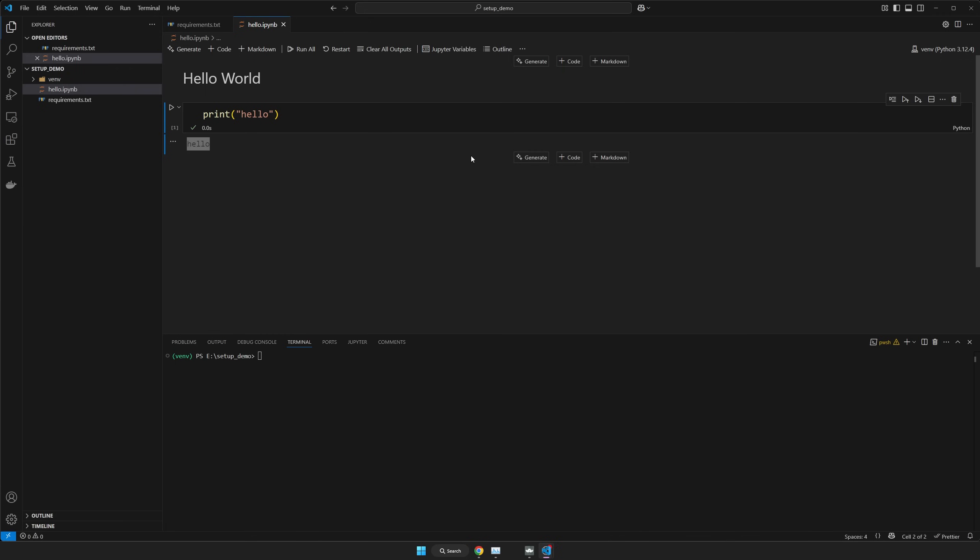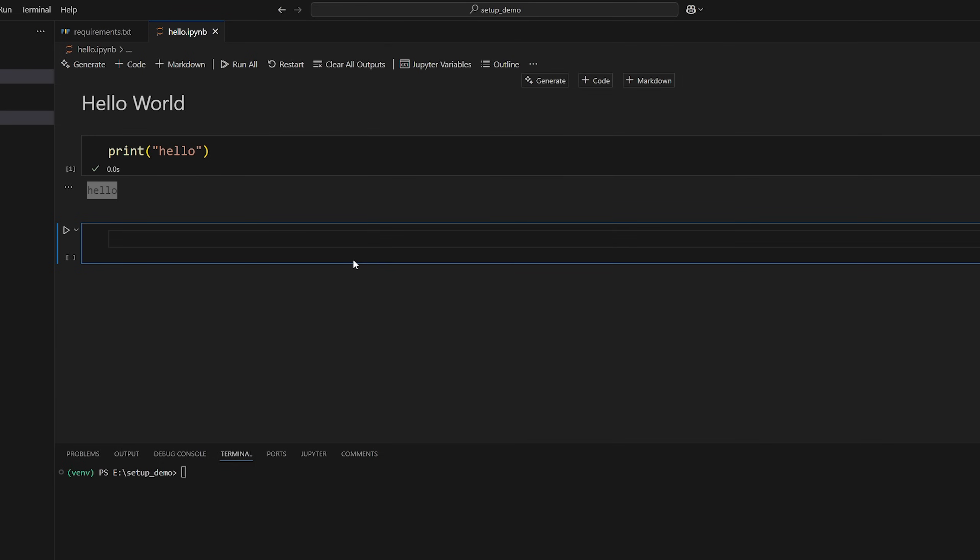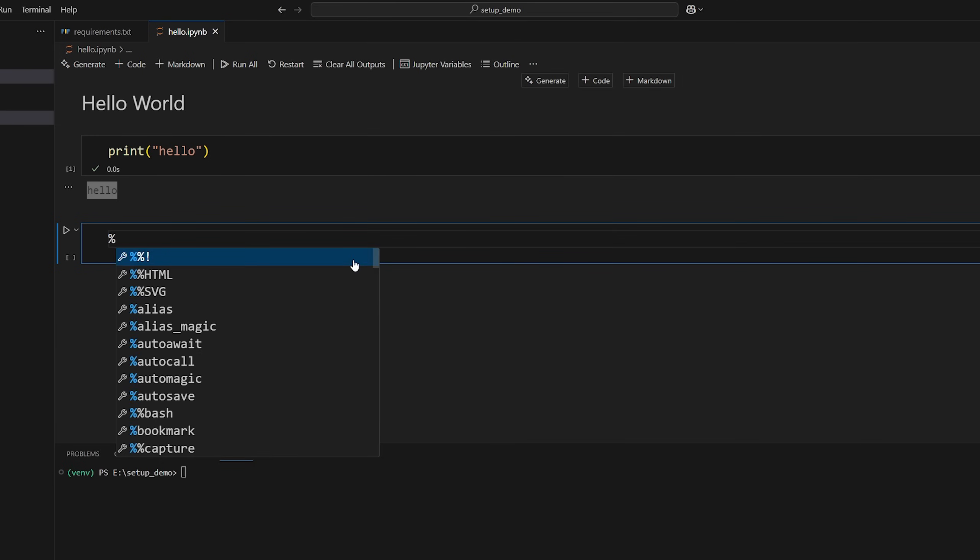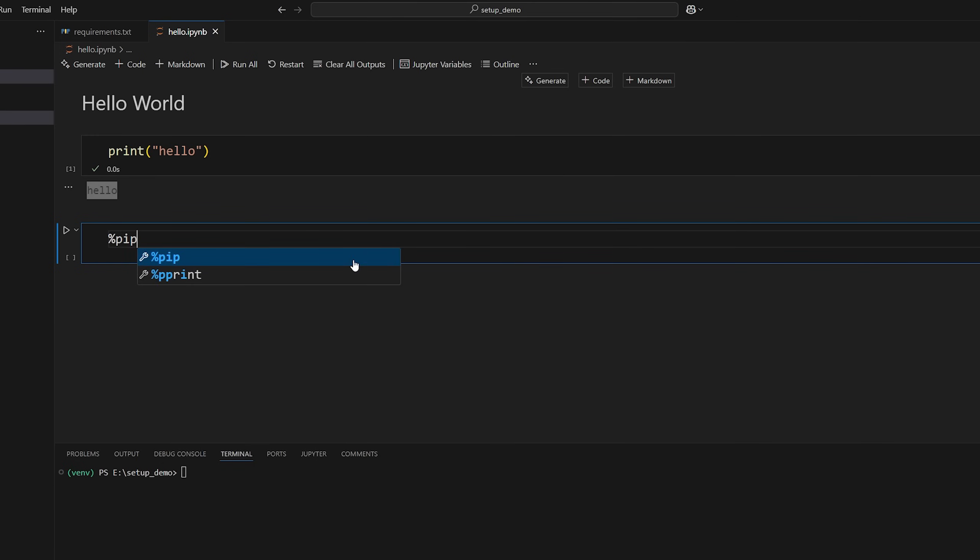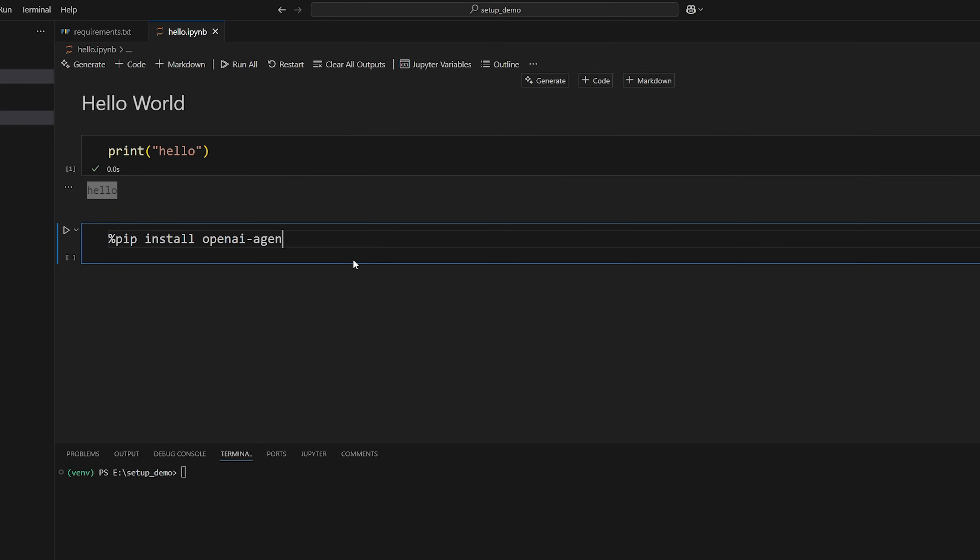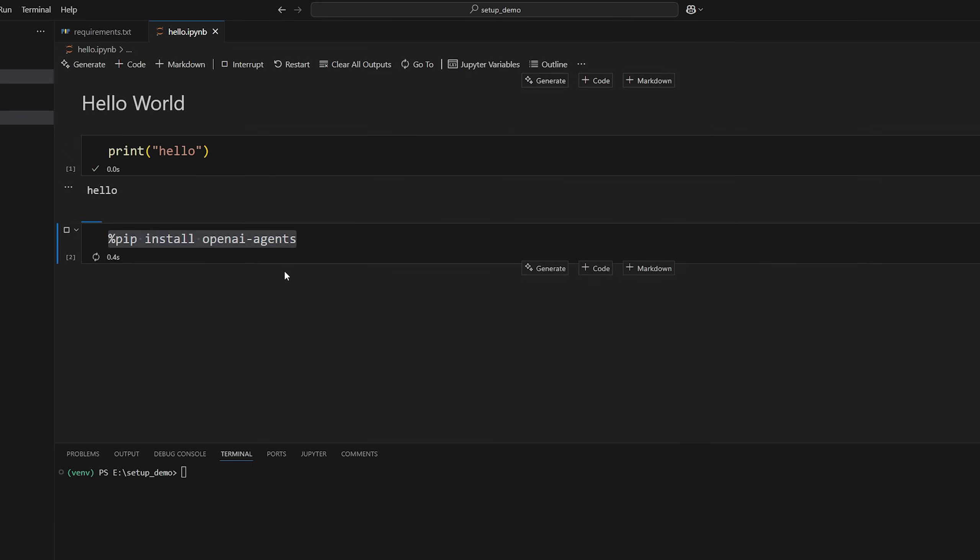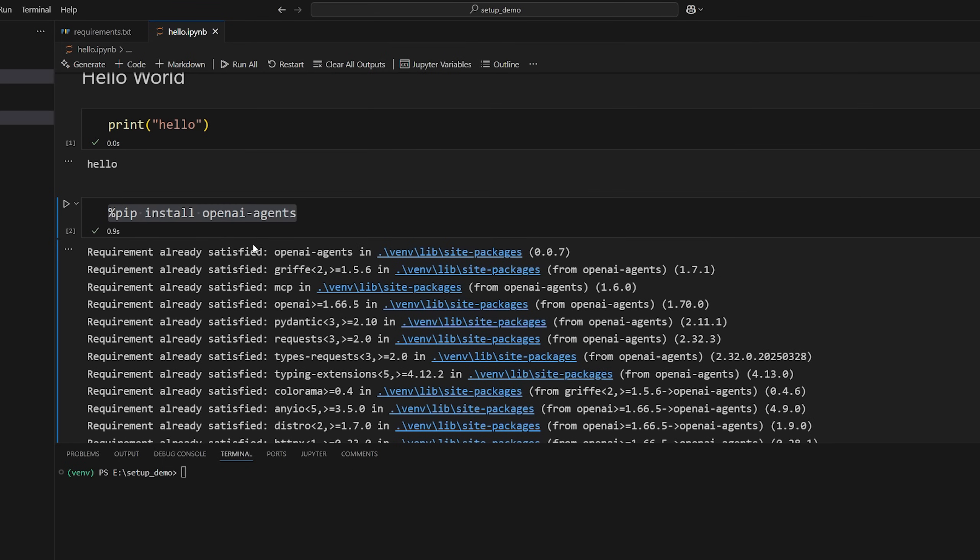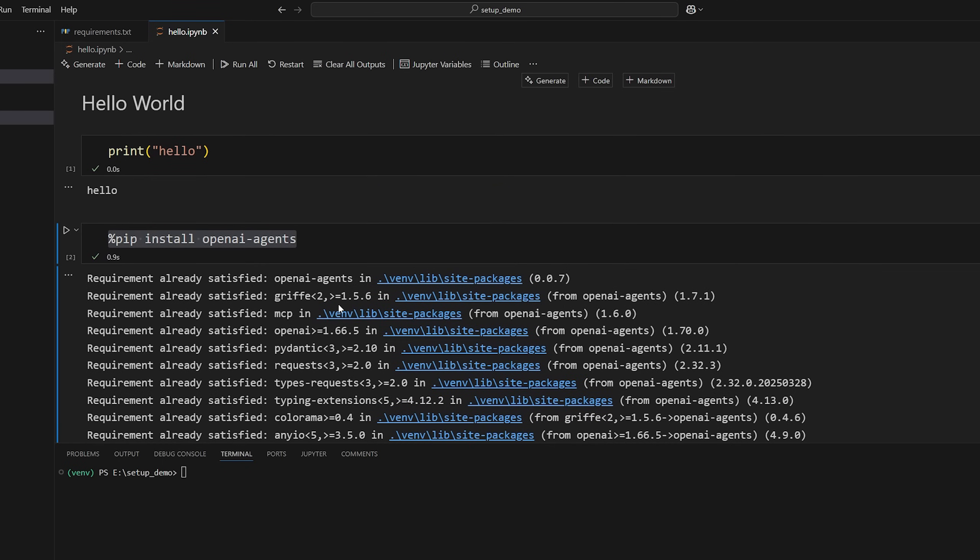Now the third way to install Python packages is directly in the notebook. So you may see me do this sometimes just to make it clear what I'm installing. So a way to do this is you do percent sign and then the command pip install and then the package name. So I could again do openai-agents. So what this will do is since the notebook is targeted to my local Python environment, if I run this, this will install the package if it's not already installed in my local Python environment.